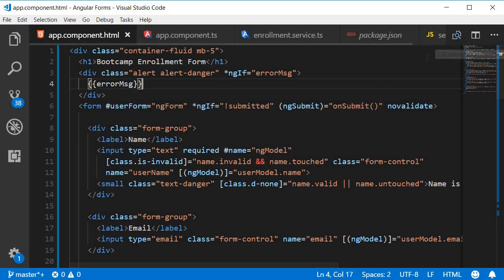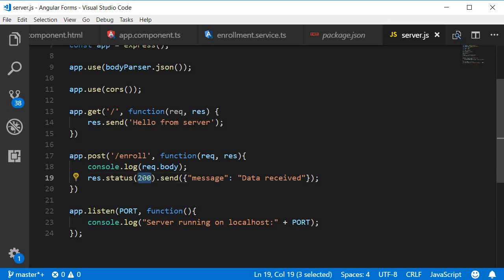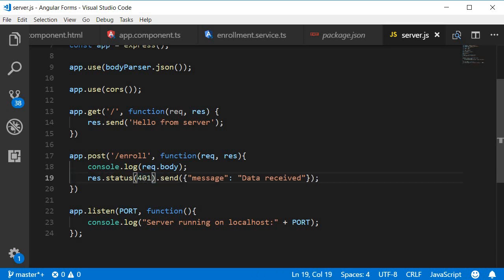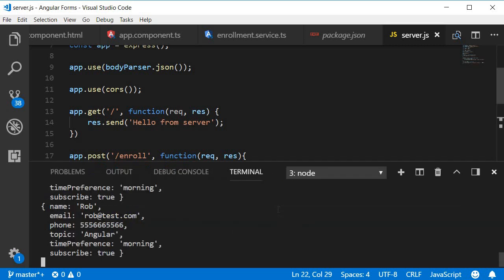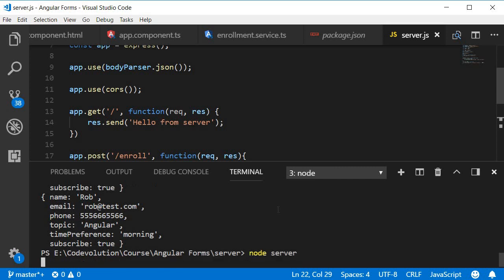Now I'm going to go back to server.js and change the response from status 200 to status 401, which is unauthorized request. Open the terminal and restart the server: node server.